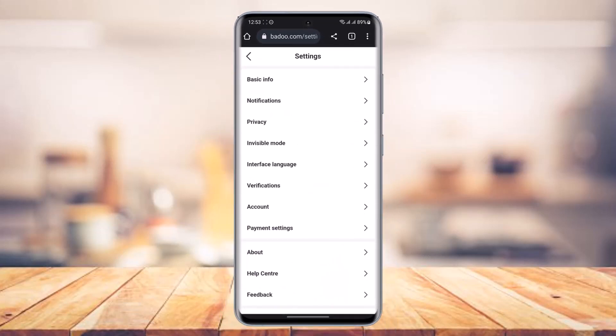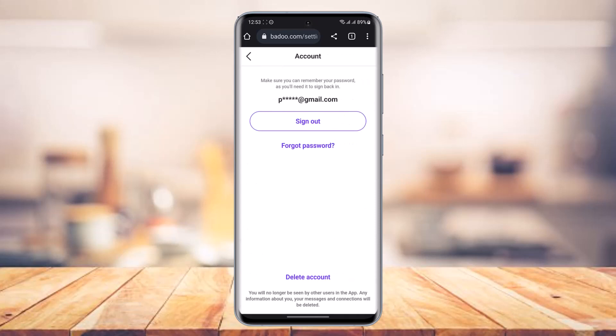Once you tap on the gear icon, look for the option that says 'Account,' right under verifications and under payment settings. Now keep in mind that if you're on iOS, whether or not it's the web browser, the interface may be a little bit different. And by the time you're watching this video, due to constant updates, the option could be in a different place, but just look for the option that says 'Account' and tap on that.